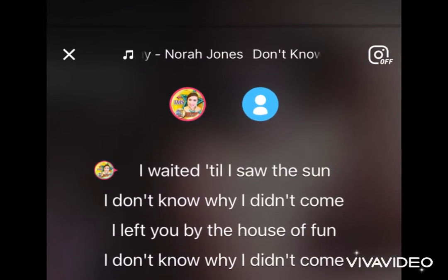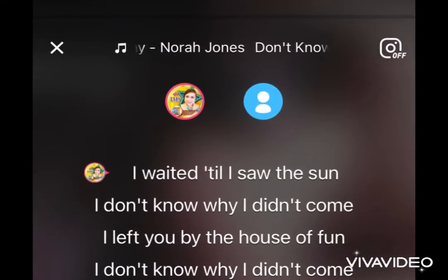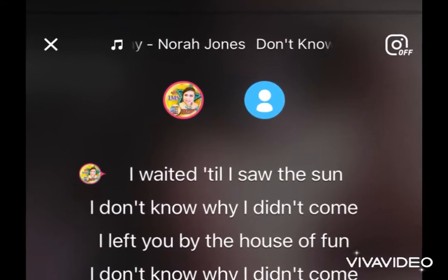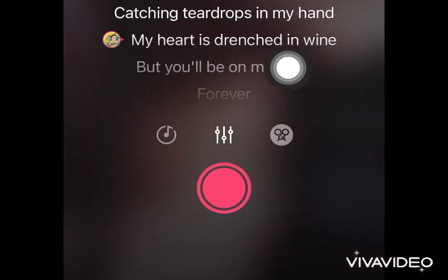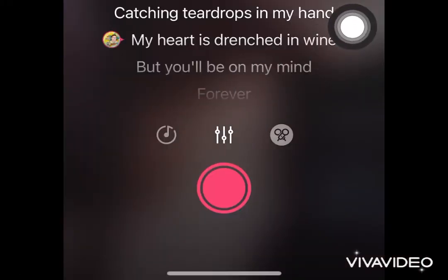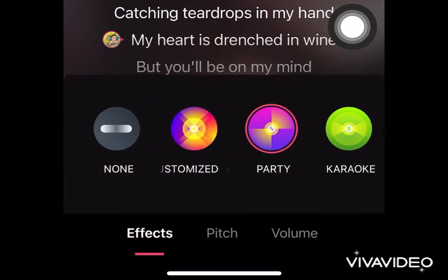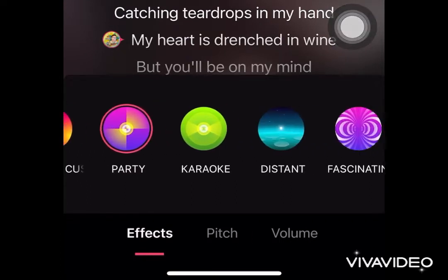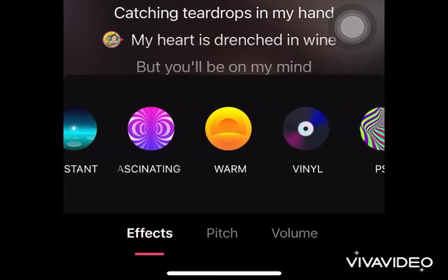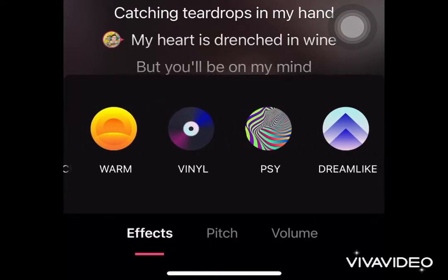In here you will see my picture with the red circle, which means I'll be singing the red part. On the bottom of my screen I have the settings button where I manage the effects and the volume, and I have several effects to choose from.